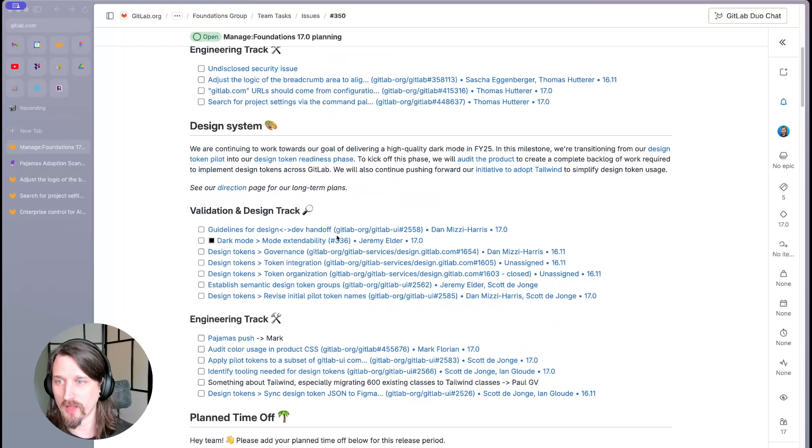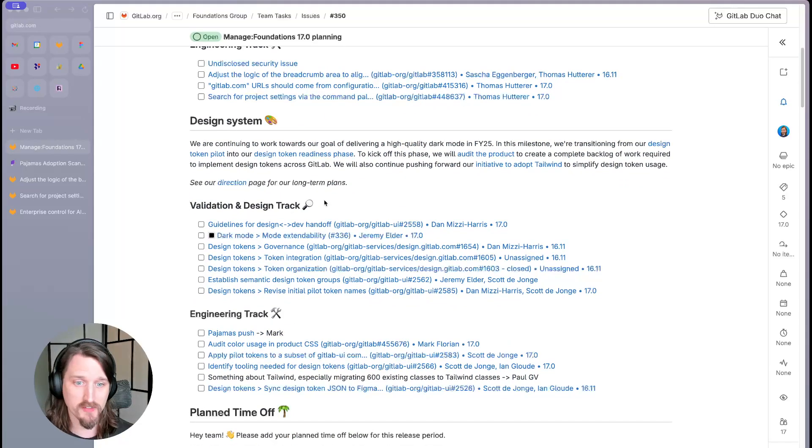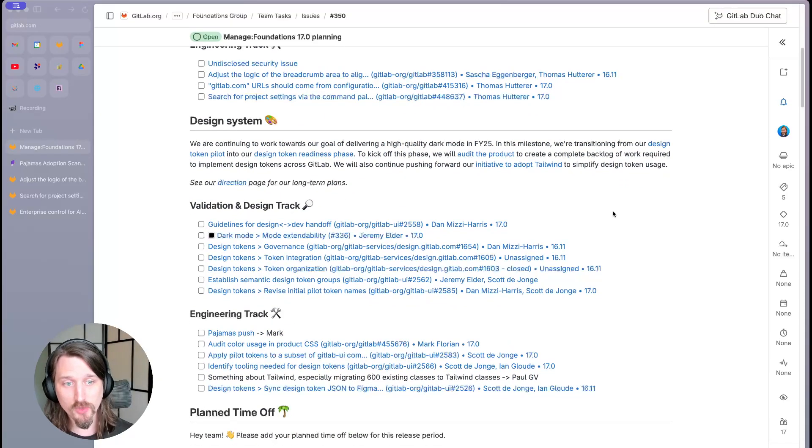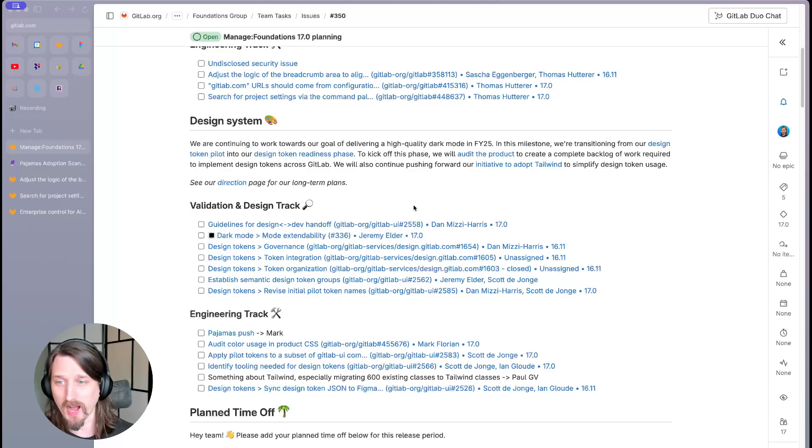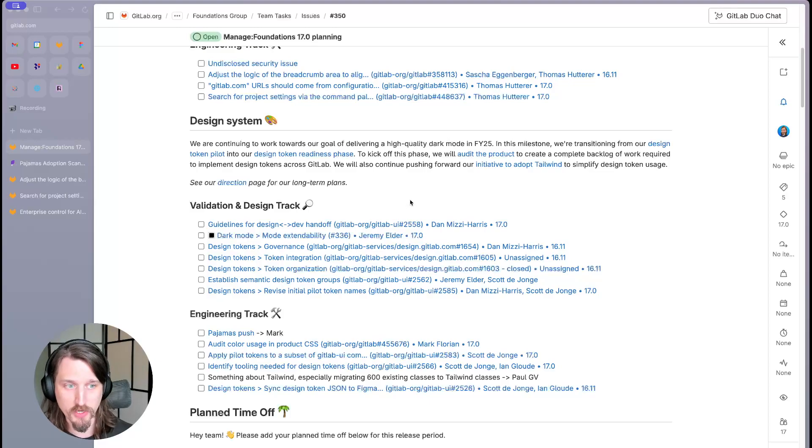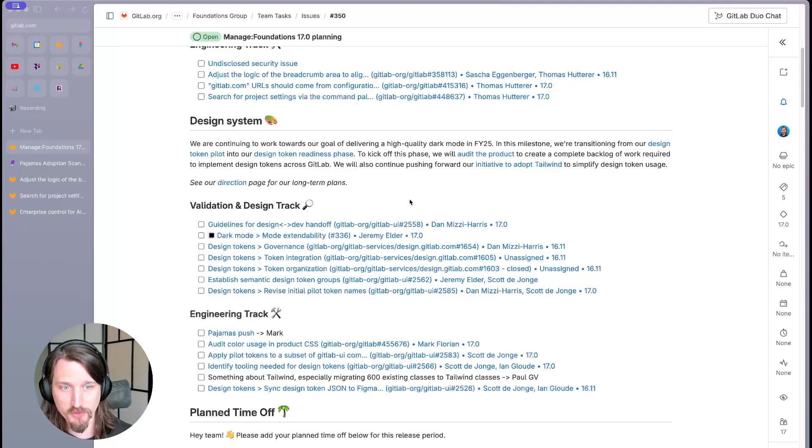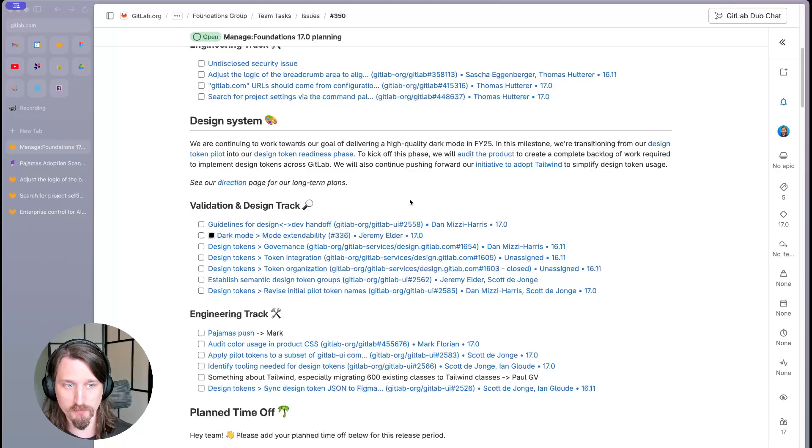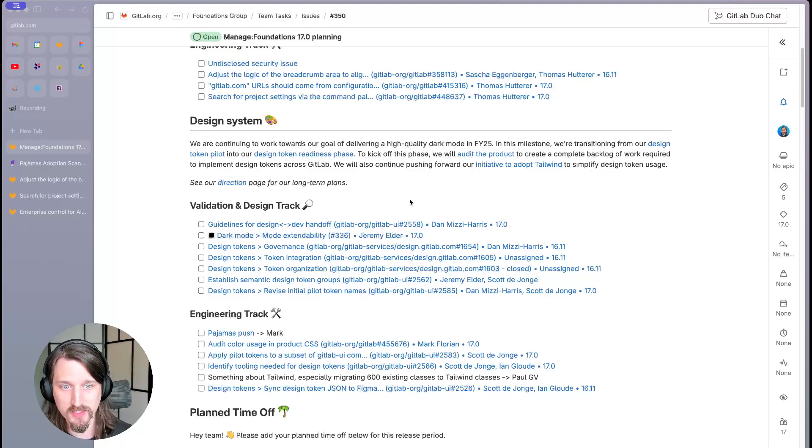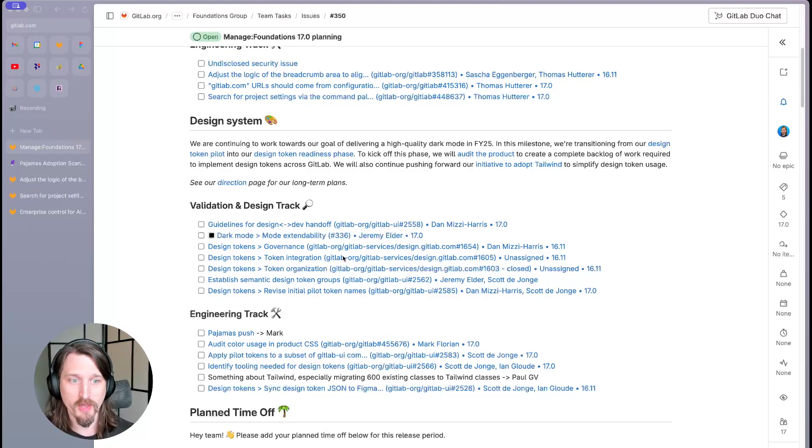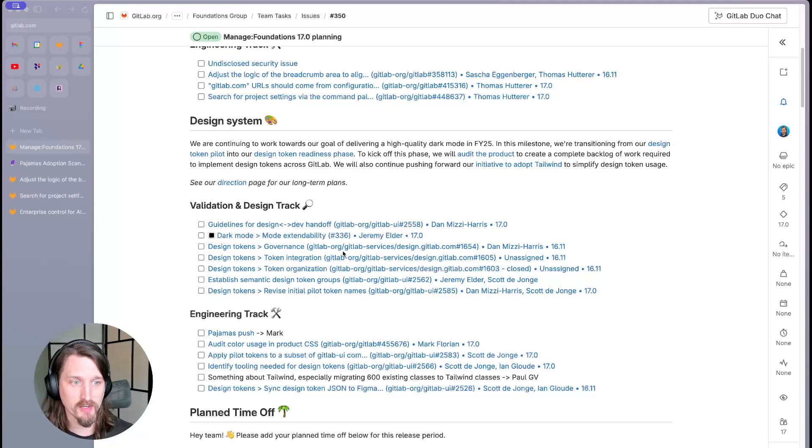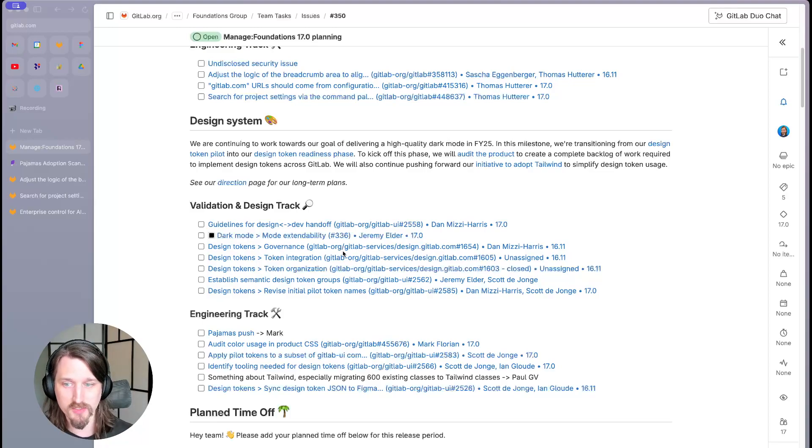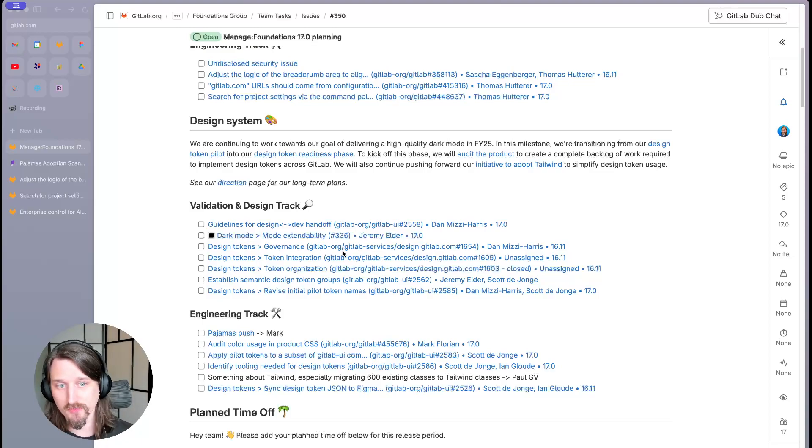Starting with the design system work, we're continuing to work towards our goal of delivering a high-quality dark mode in fiscal year 25. In this milestone, we're transitioning from our design token pilot into the design token readiness phase. We're already in the process of finalizing our naming, organization, and governance guidelines for design tokens.